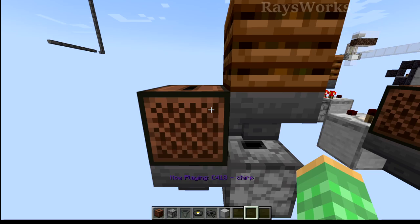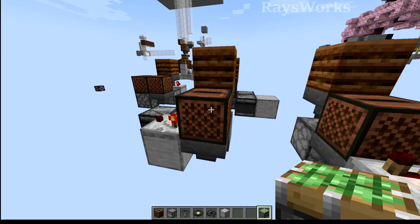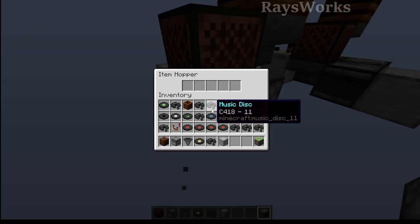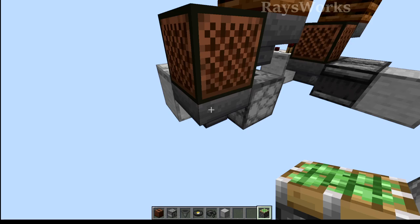While the jukebox is playing the music disk, the jukebox itself will actually put off power. So if we put a piston up against it, it will extend. This same power is actually locking the hopper down below so it's not able to pull out the disk.